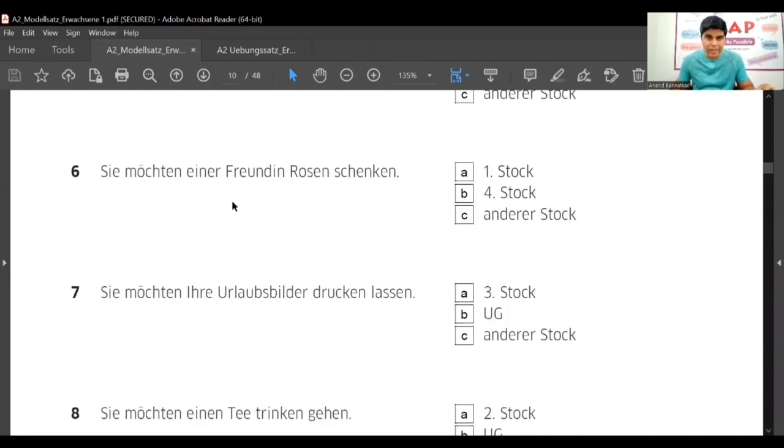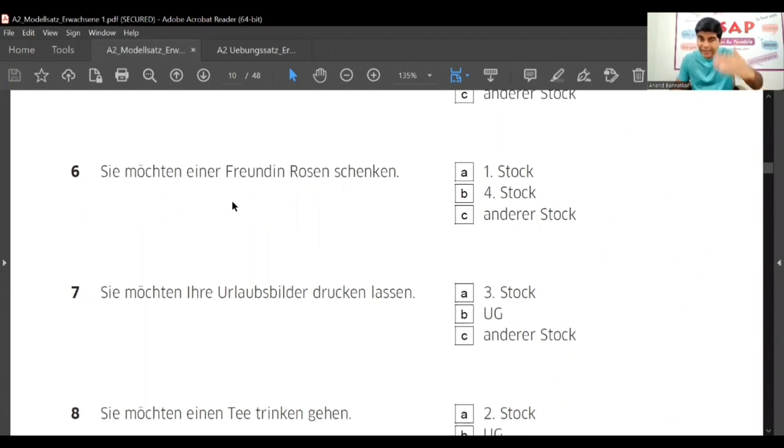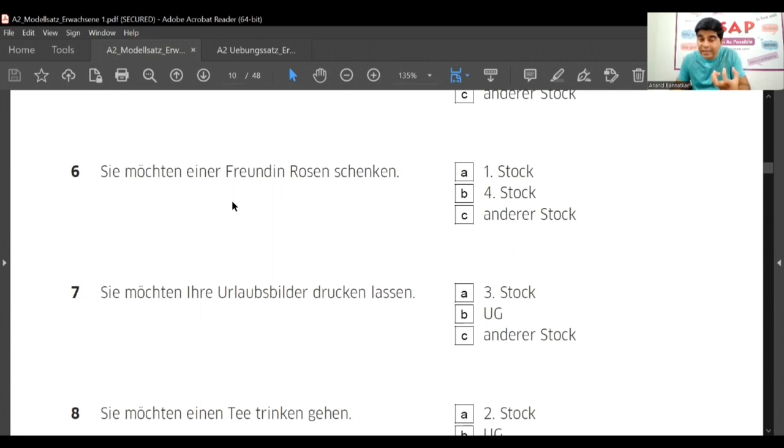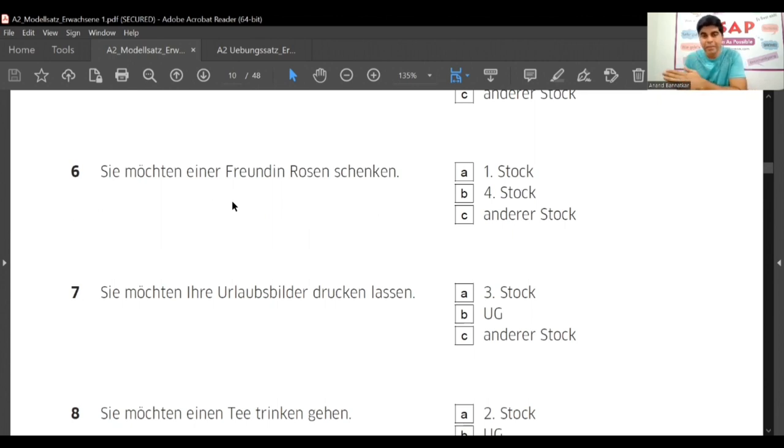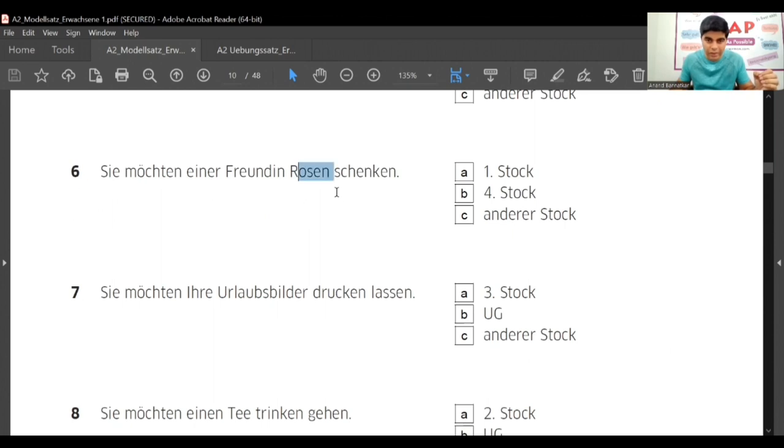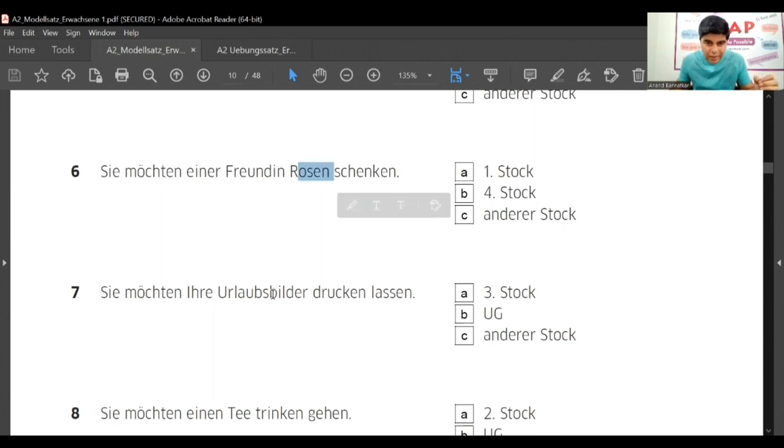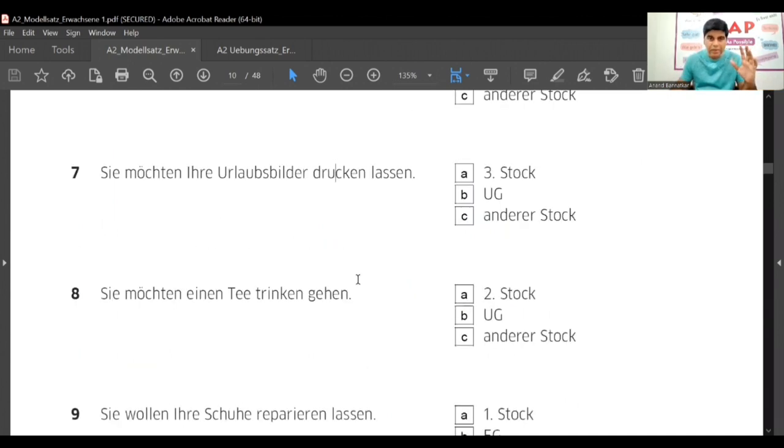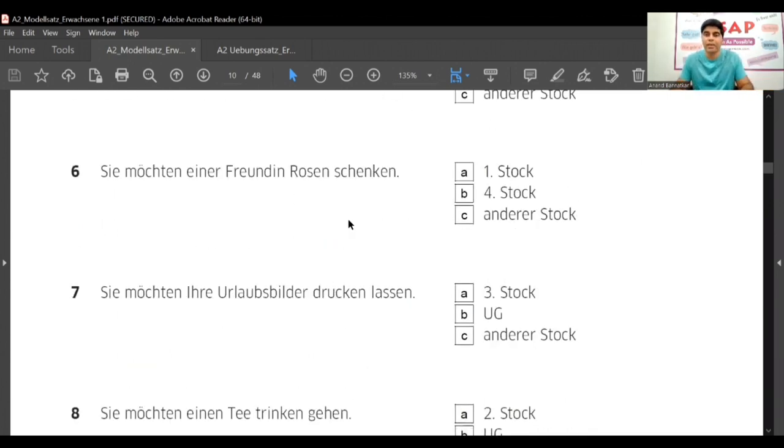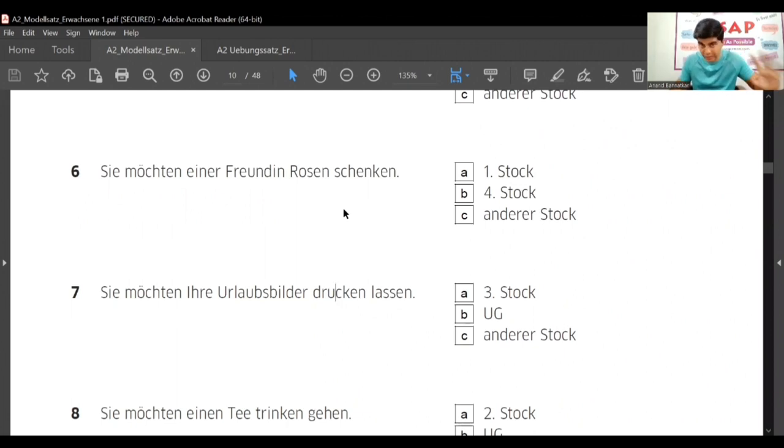When you will do that actually in exam, you will not discuss or think this much. You will simply find out - Rosen, Bilder drucken - like this, maximum in one minute you will find out what all you need. Let's come back to the first one. Now 'Sie möchten einer Freundin Rosen schenken,' so let's find out roses or Blumen you will need.